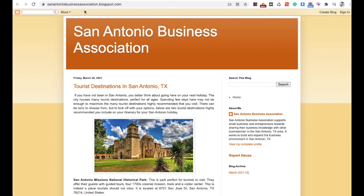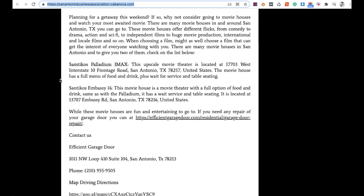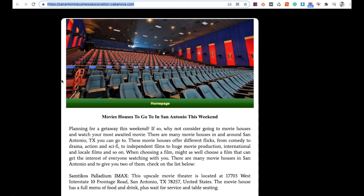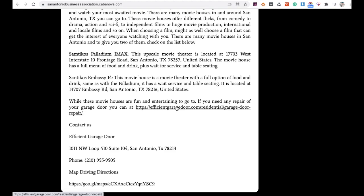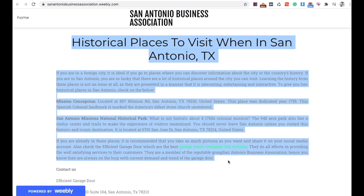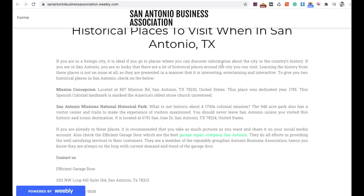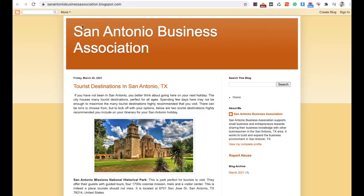These are called geo networks. I like to build out a few of these websites for our clients. Here's another one on Cabanova.com — another free website where you can make a profile and publish a relevant article. This builds your relevancy because you're talking about things in the San Antonio area where the client is located, and then linking out to one of your inner pages and your Google My Business. Here's another one on Weebly.com — we have a nice article about San Antonio historical places to visit, with links to our website and Google My Business at the bottom.